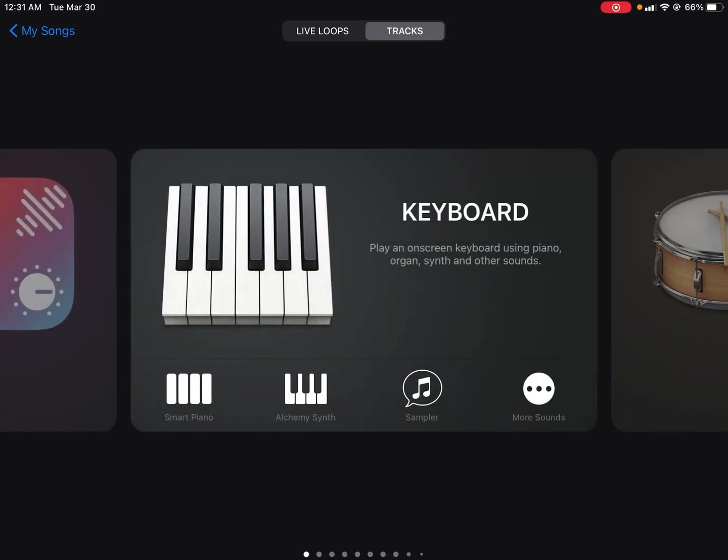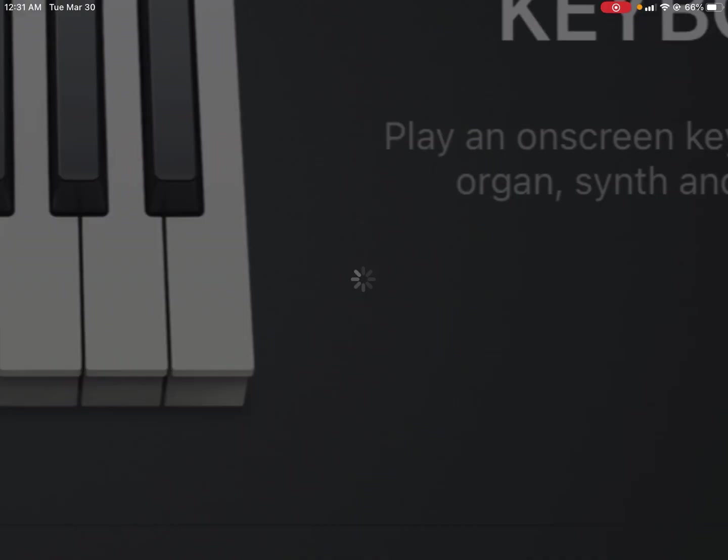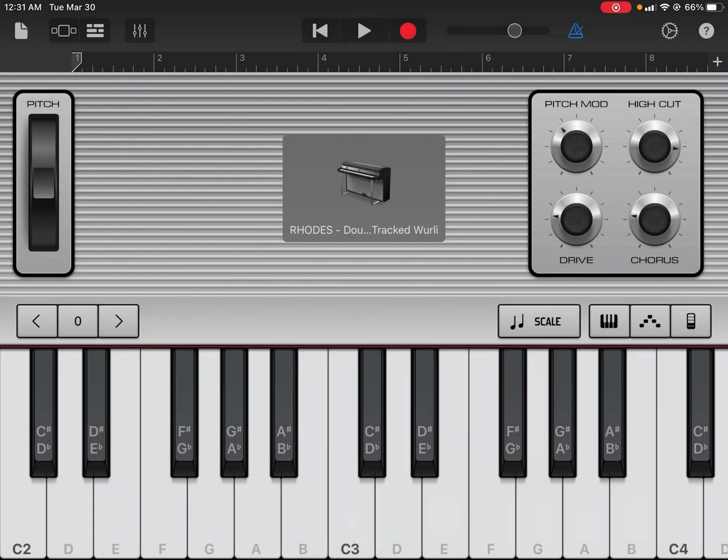Yo, what's up everyone, it's Sion the producer here. Welcome to my channel. Today I'm going to be showing how I use Auto Tune in our workflow.